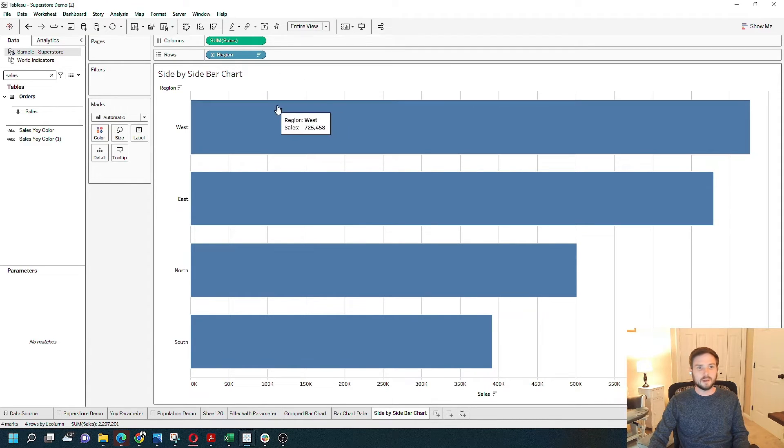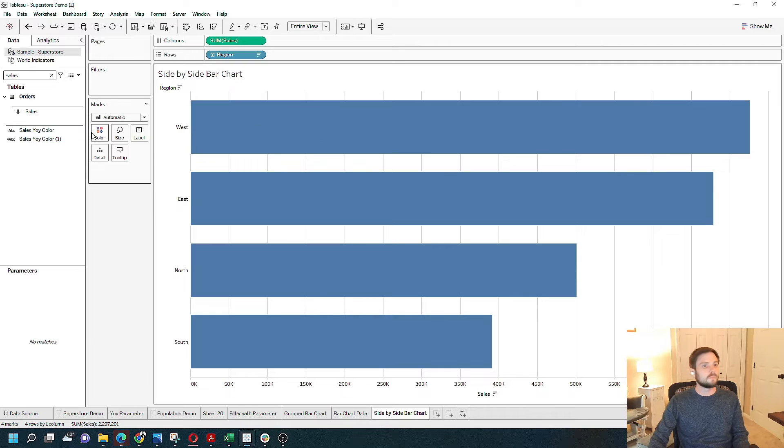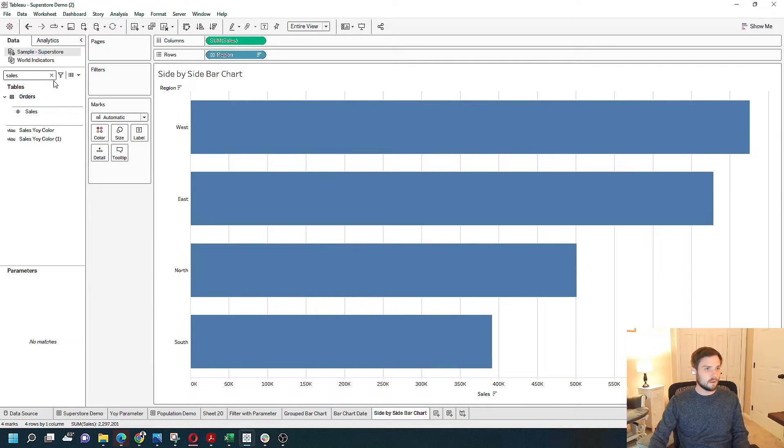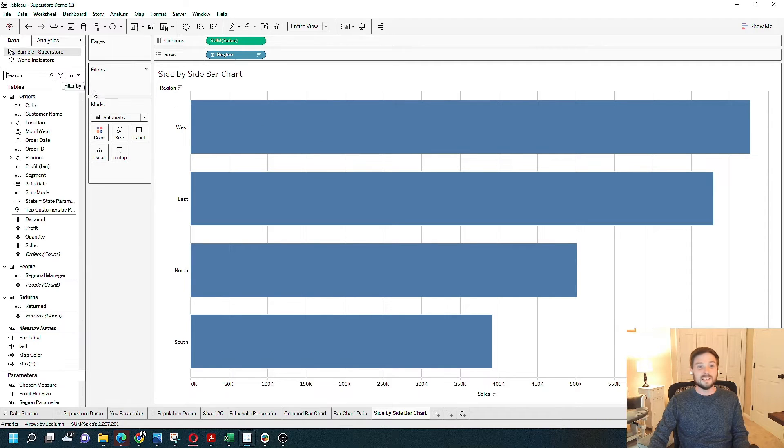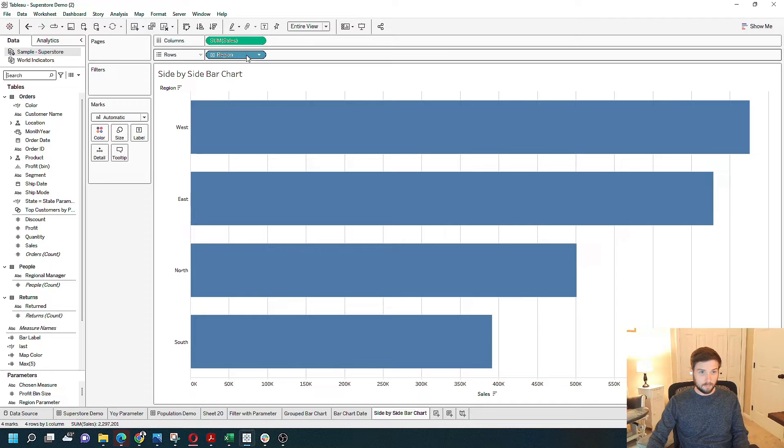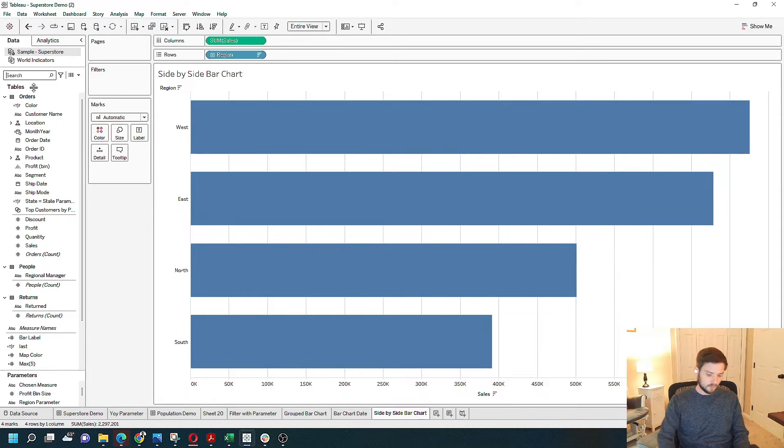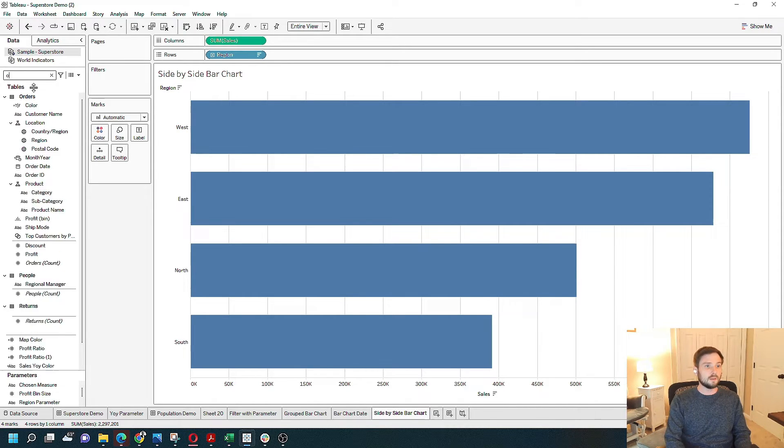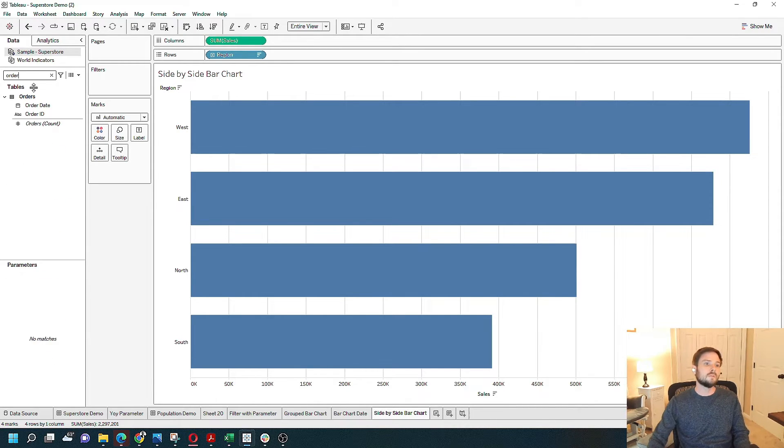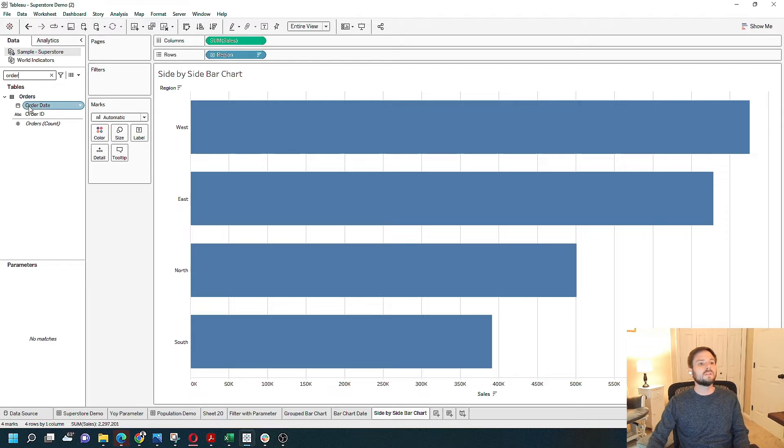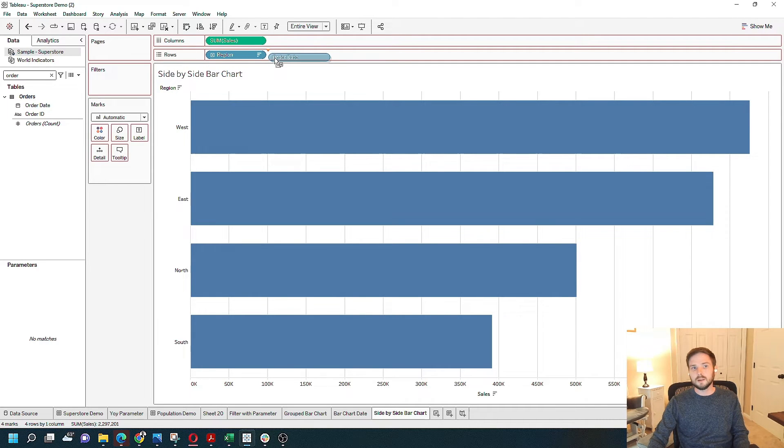I want to make this a side-by-side bar chart by adding year. So if I bring in year and put it next to region, I'm going to grab order date and bring it into the view right next to region.